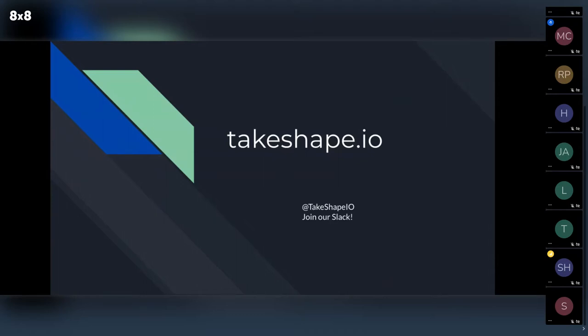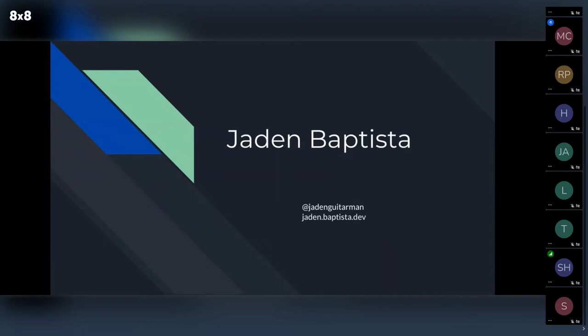We've got a couple people who can help over on the TakeShape Twitter as well. I'm Jaden — at JadenGuitarMan on Twitter. Feel free to contact me at jaden.baptista.dev, or that's my website. Let me know if you have any questions. I'm really excited to hear your questions and hear what Anthony has to say about GraphQL. Thank you.